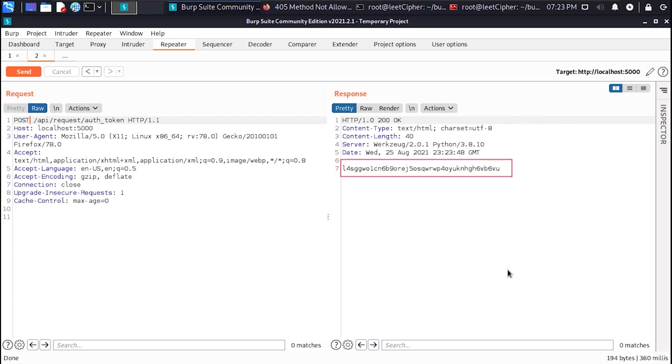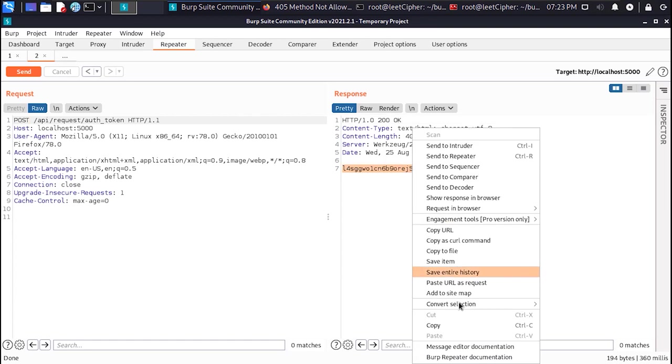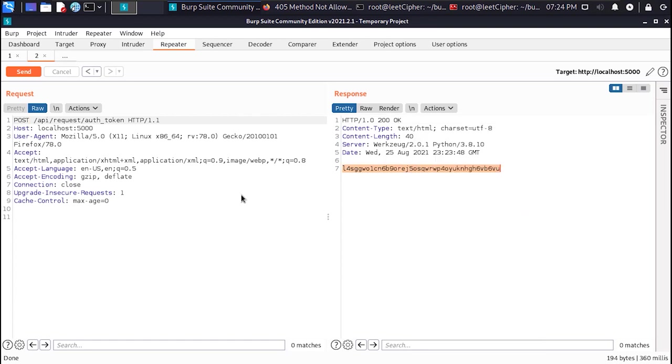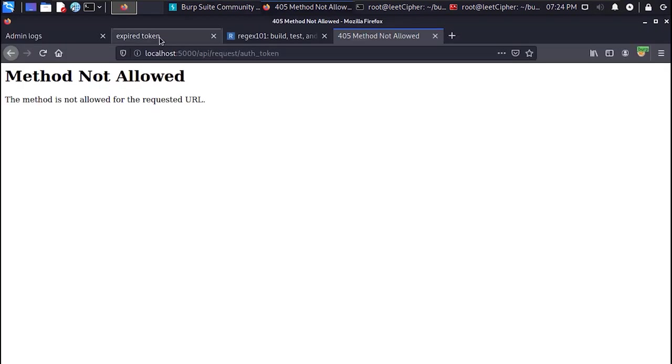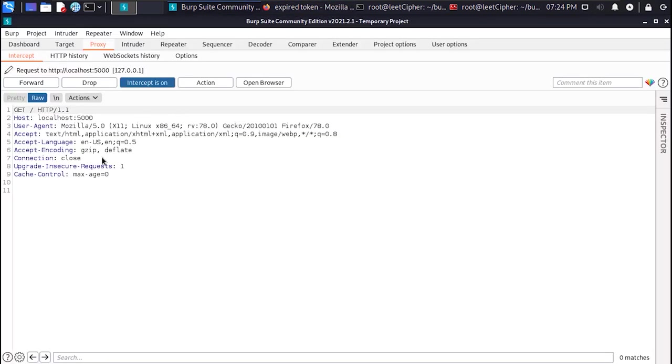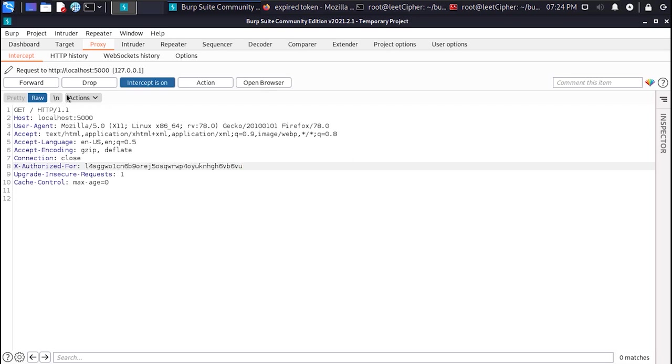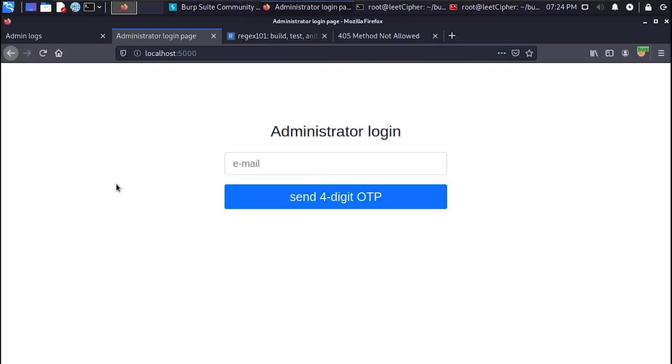So I sent a post request to this endpoint and with no surprise I got back a brand new token. Straight after that I copied the token and pasted it in the xauthorized4 header. And I was successfully authenticated.